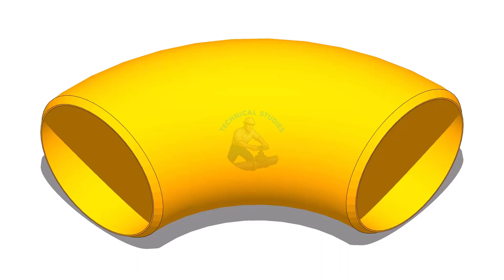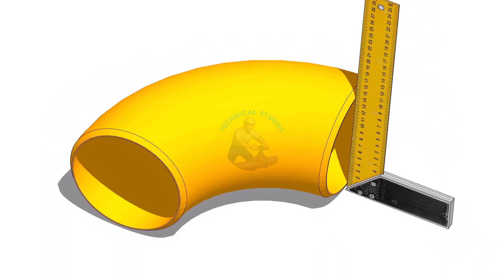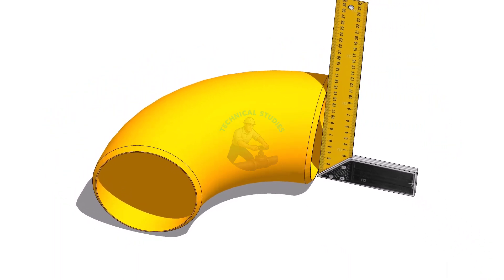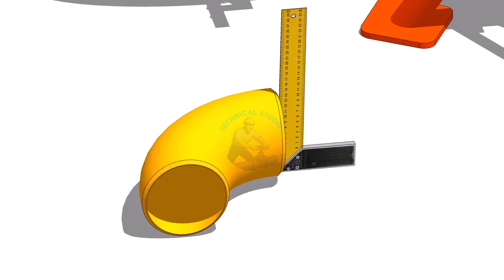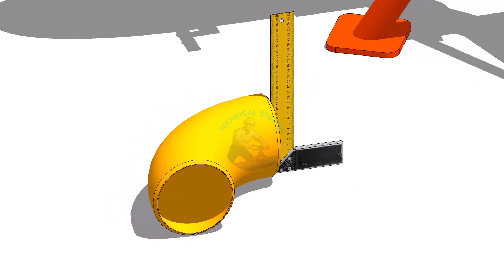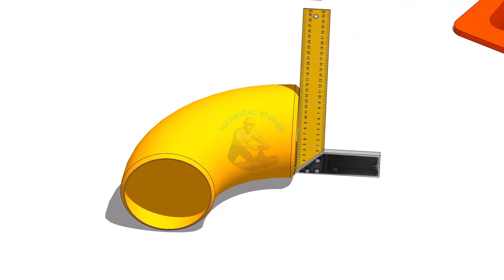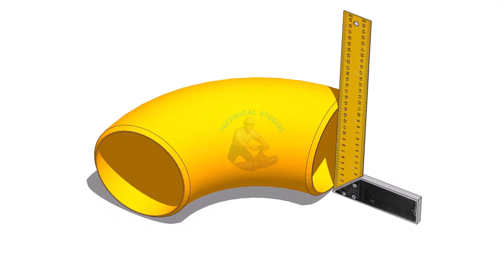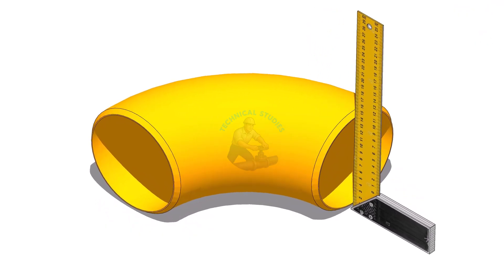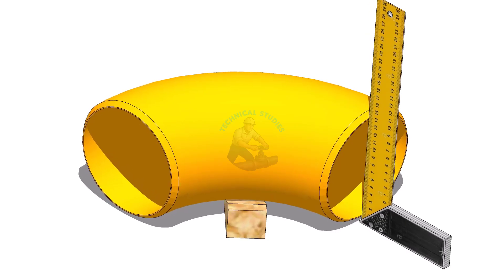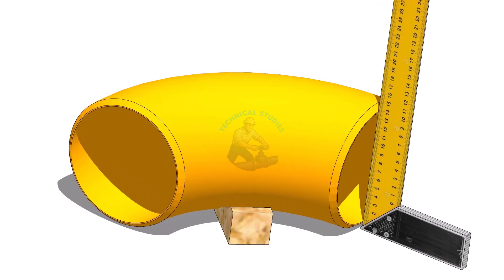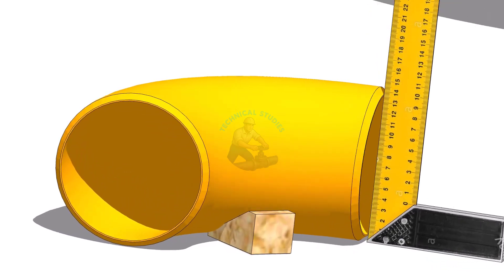Welcome to Technical Studies. In this video, I will show you three simple methods to fit up a 90-degree elbow on a free pipe. Before we start, I have a small question for you: why does the flange go out of square after tack welding? The answer is given at the end of the video. Let's begin the tutorial.